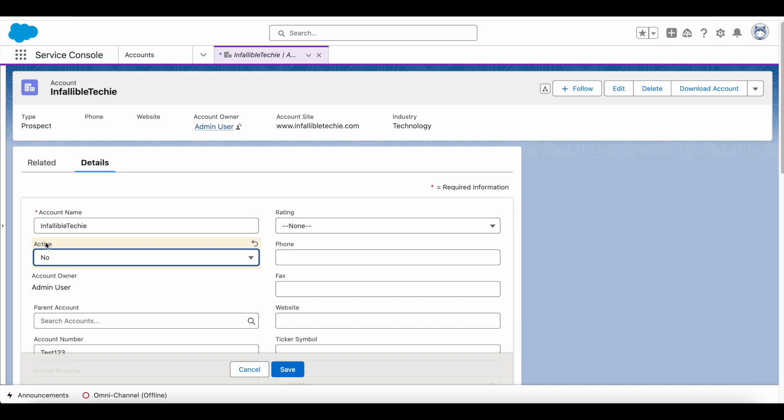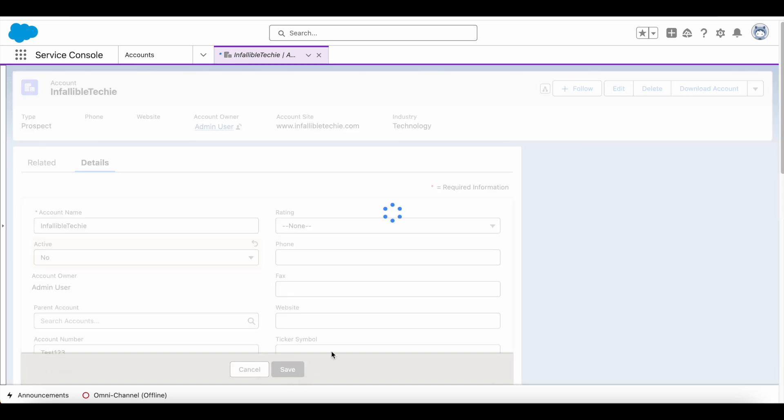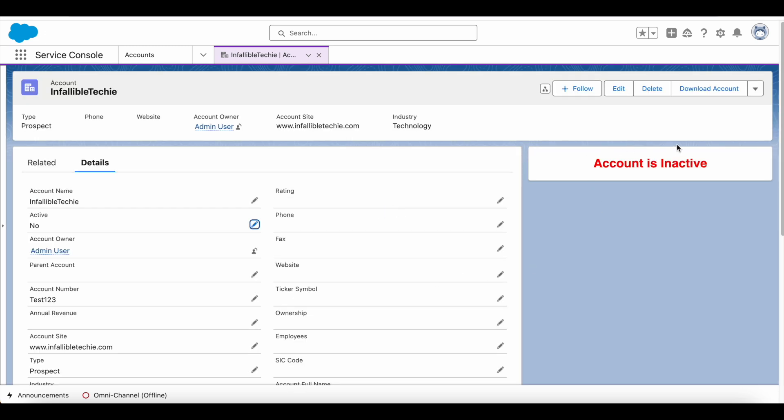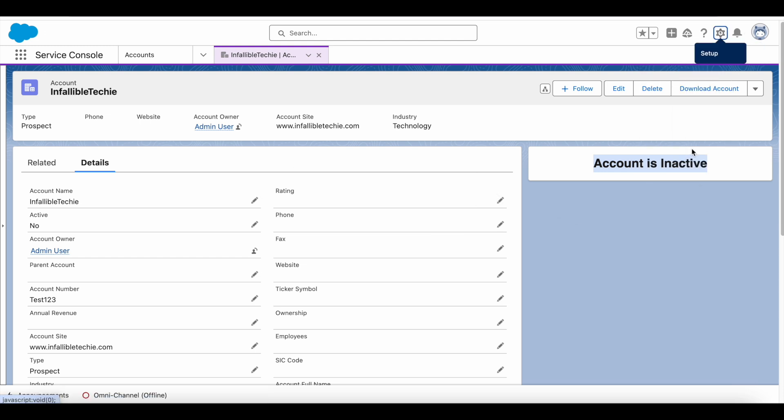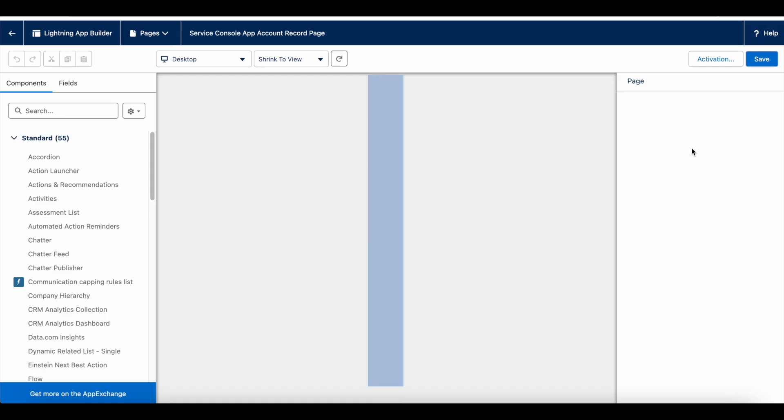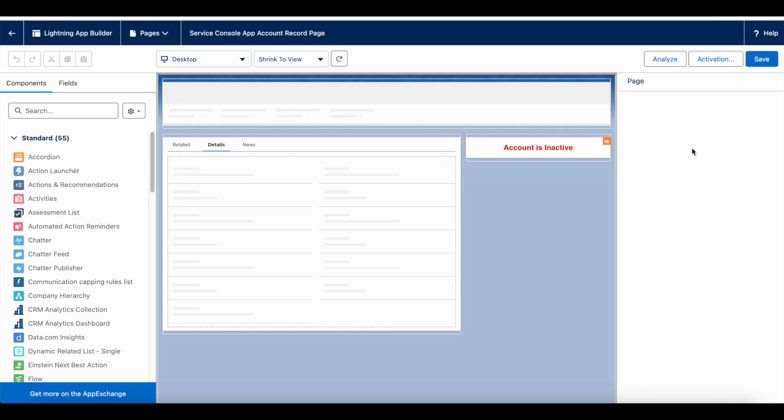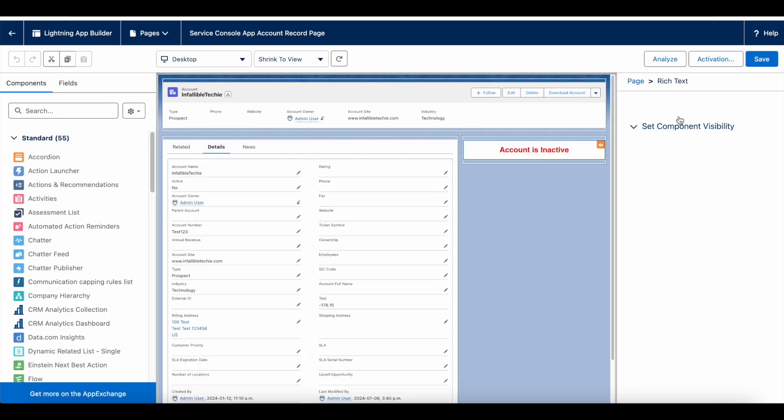it will display saying that account is inactive. So it's showing a notification or message that the account is inactive. Let's see how to achieve this. If you go to the Lightning record page, the Rich Text is a standard component.